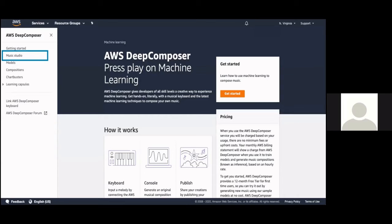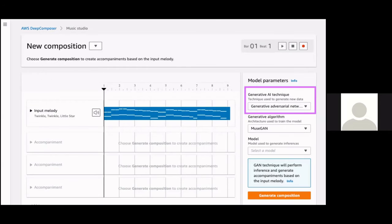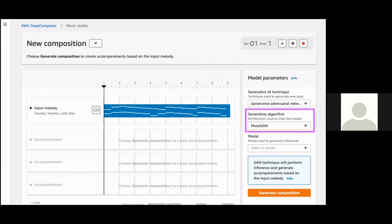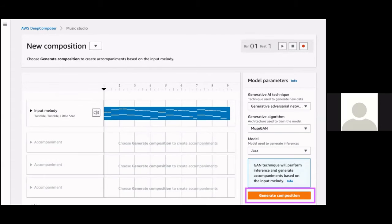Here is a screenshot of the site. First we select Music Studio, then we have our input melody — here it is Twinkle Twinkle Little Star. We play it, then select different generative AI techniques — GAN, ARCNN, and Transformer. We have chosen MuseGAN and selected our model genre: jazz, rock, pop, or any other. We then generate the composition, which merges acoustic grand piano, caustic bass, and drums with the input melody to produce the output.